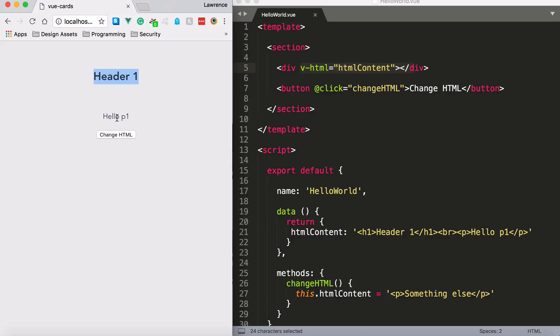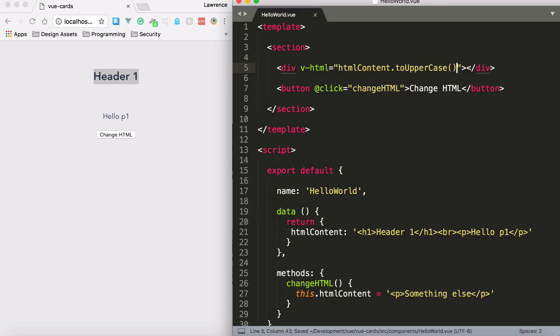And also, don't forget that you can format this. I recommend using a computed property, but you can format it, for example, to uppercase. And if I was to save that, you'll notice it will go to uppercase.